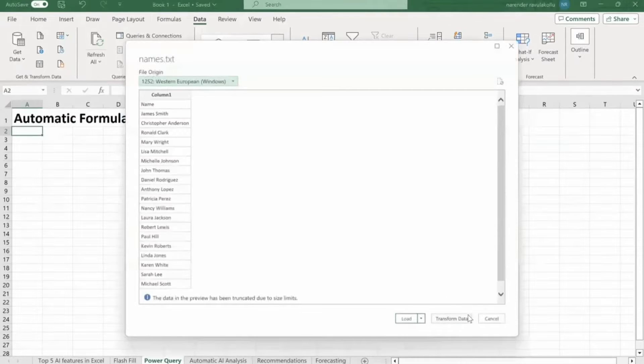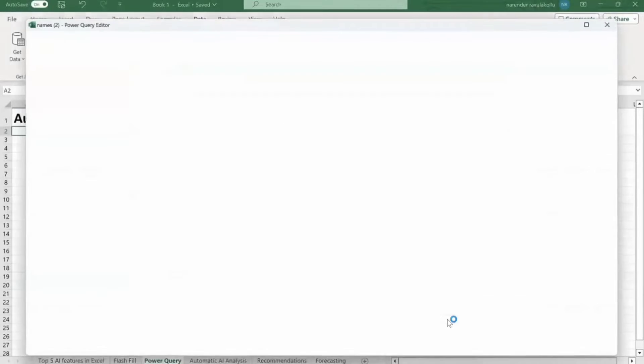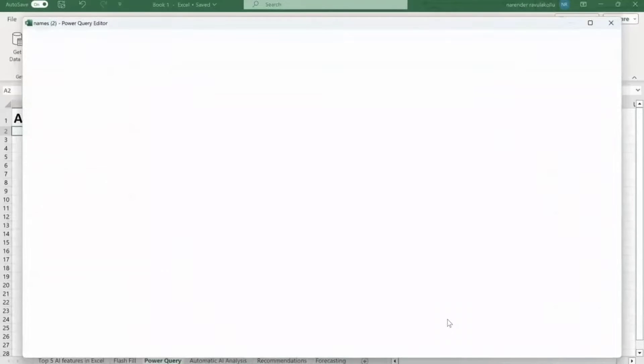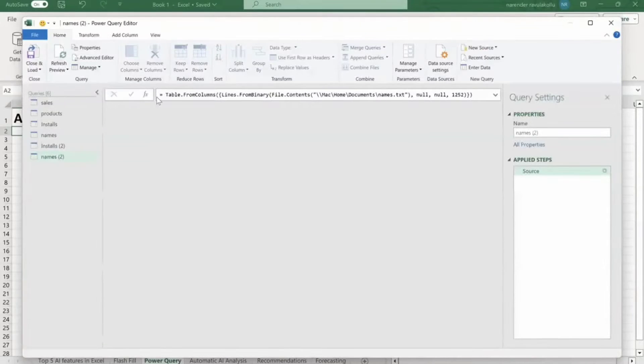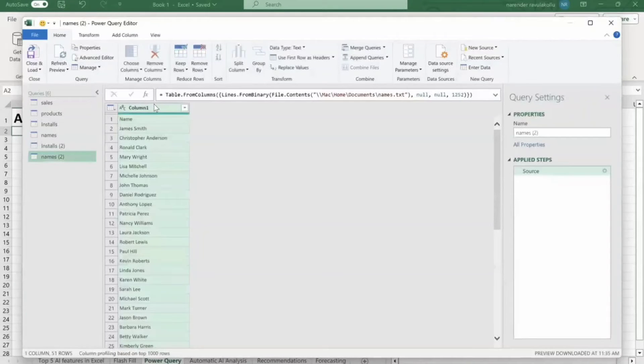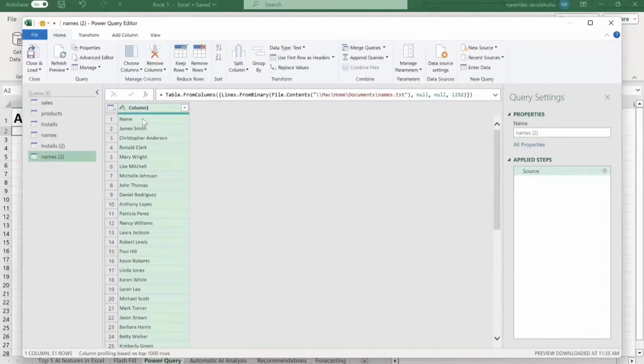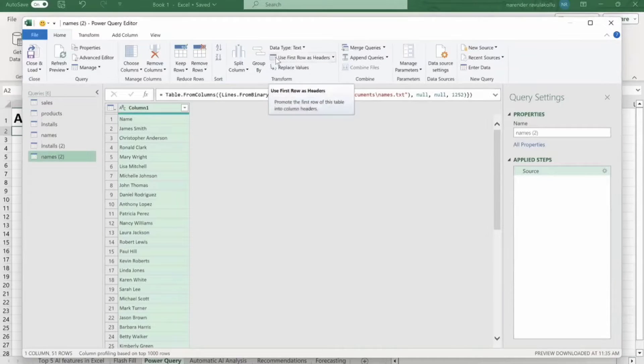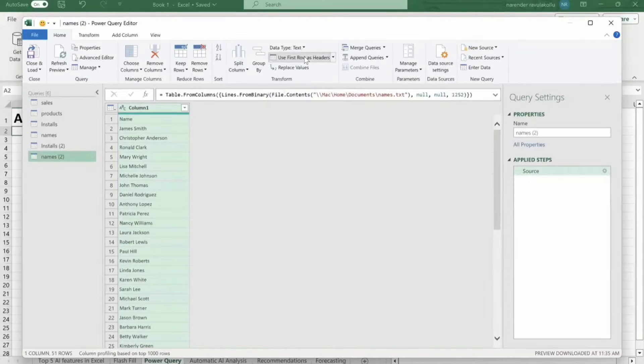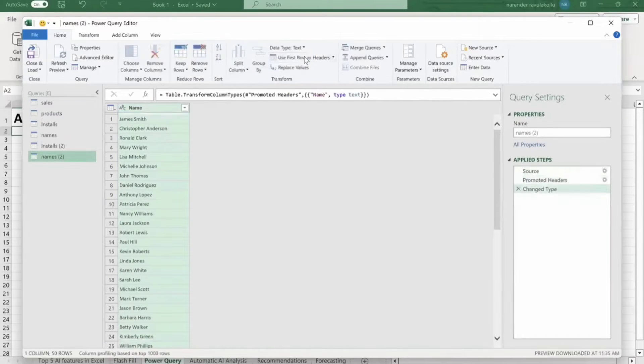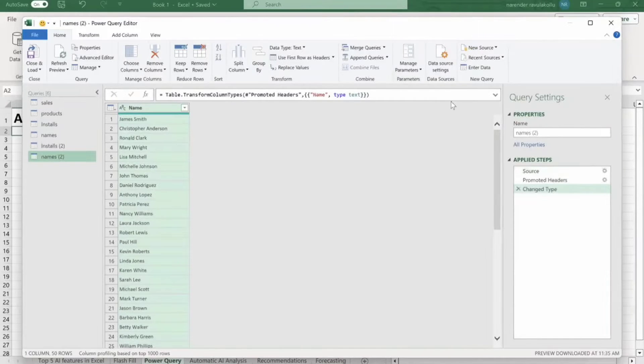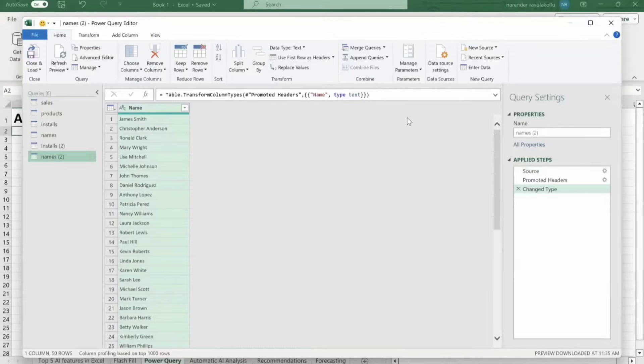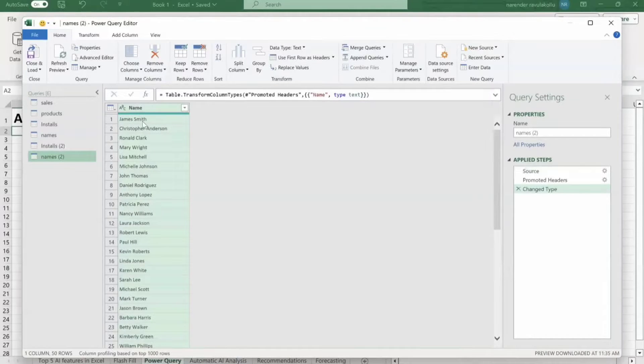It will just take few seconds. So I'm going to click on transform data. So it will open power query editor. So first of all, what I want to do is I want to keep name as a header. So for that, I'm going to click on use first row as headers. Just click on it. Now name is header. So I'm going to add another column. So what I'm going to do is I want to generate email address from first letter of first name, then last name, then email domain.